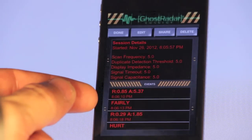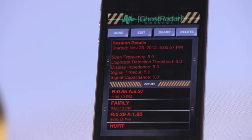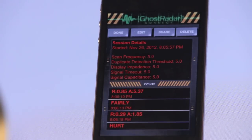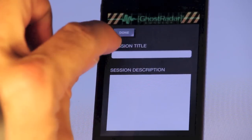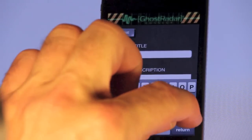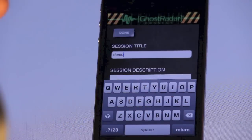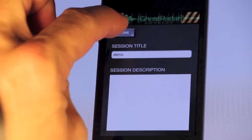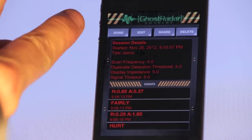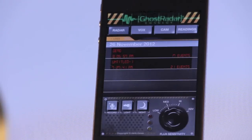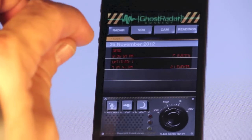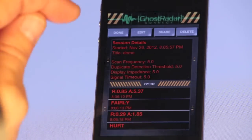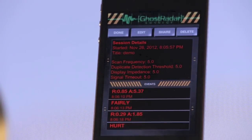You can see that we just heard the word 'fairly' right after that. There was a blip that came on the radar at a radius of 0.85 and an angle of 5.37. You can edit this session, give it a title — we'll just call it 'demo.' So you can see the title is now appearing there. If we go back to the previous screen you can see it now has a title whereas the previous one is still untitled. Other things you can do inside the session details screen is share it to Facebook or Twitter, or you can delete the session altogether.